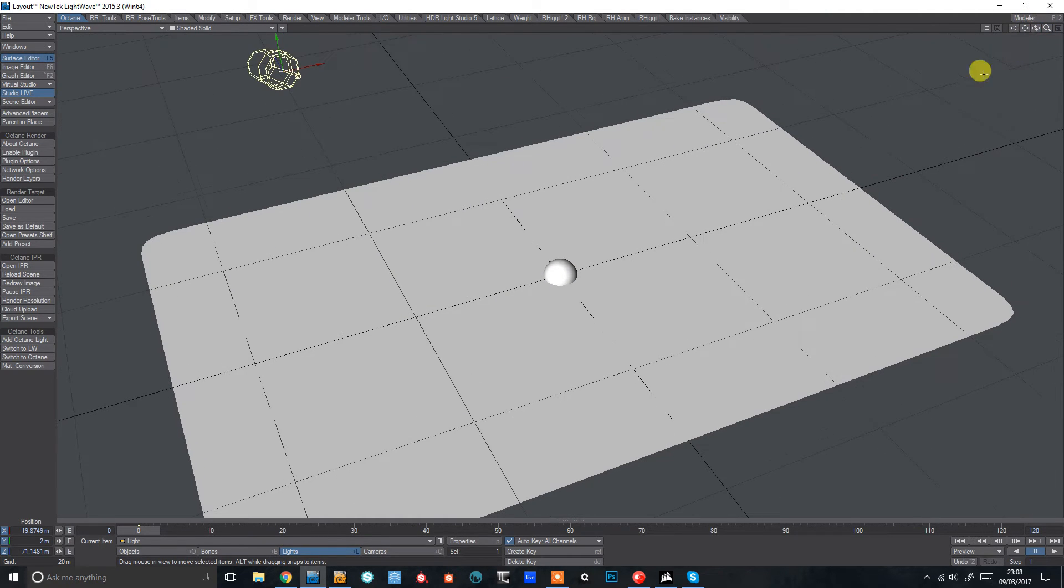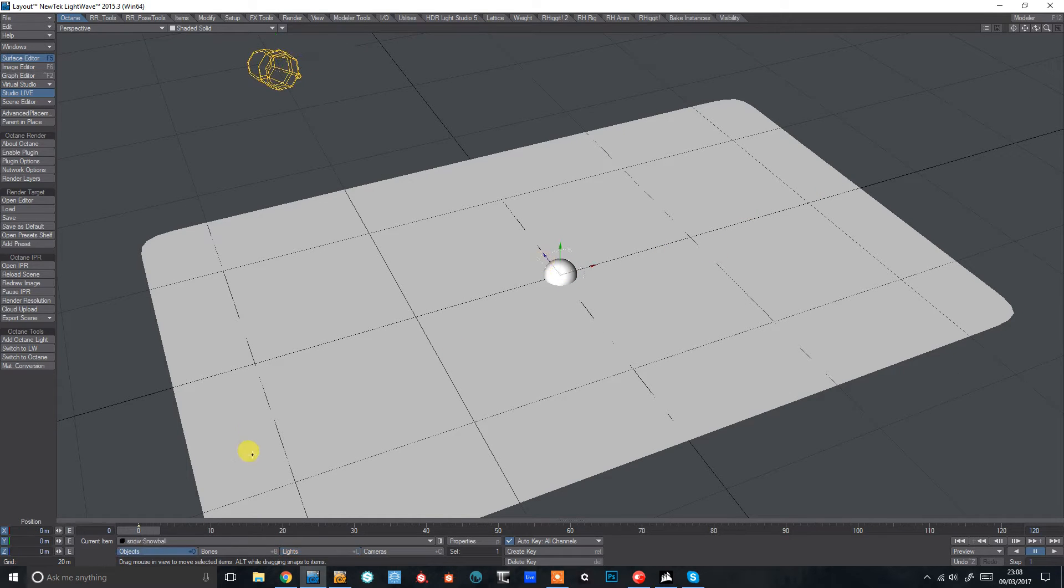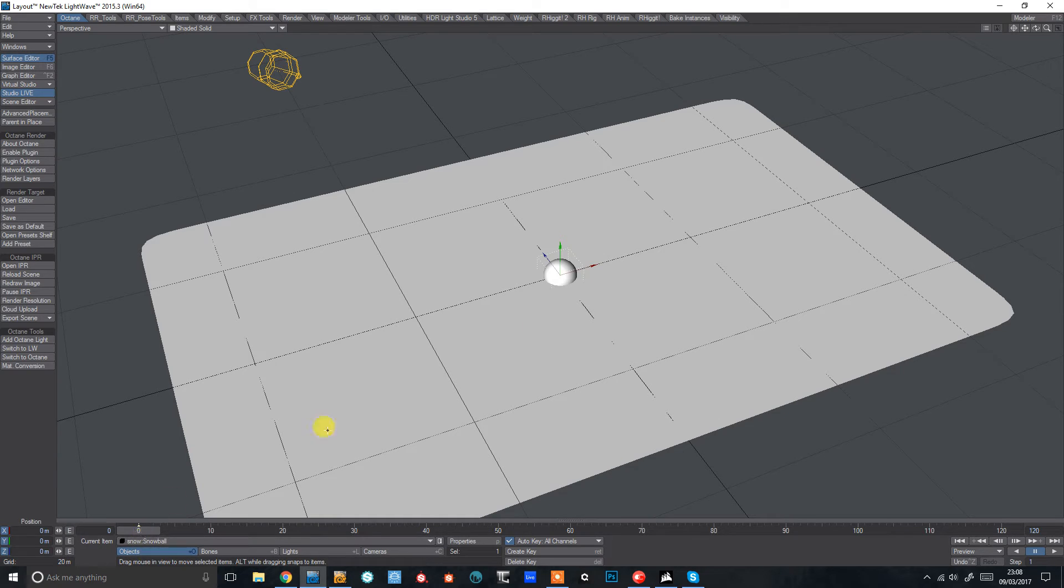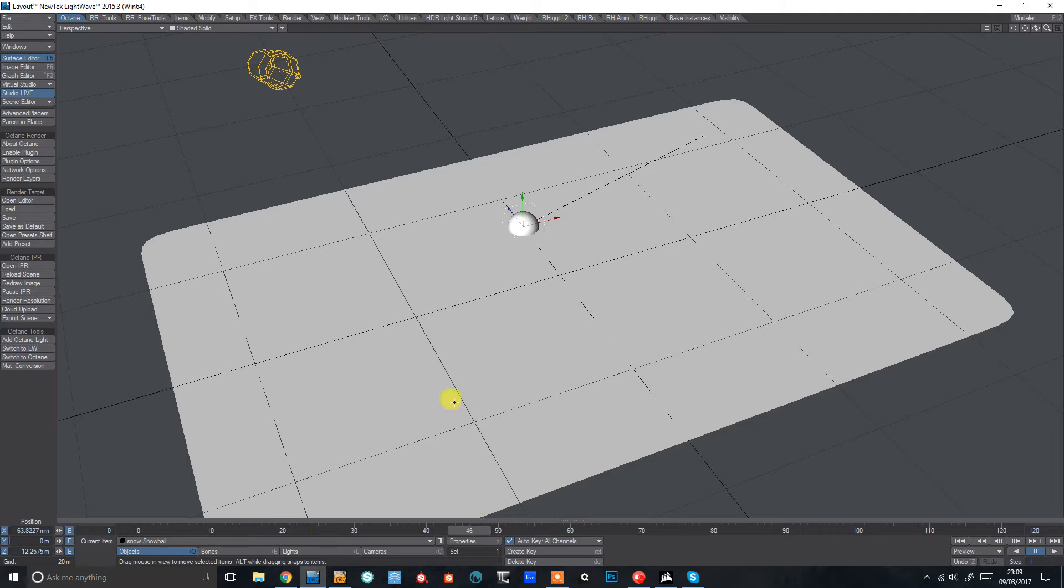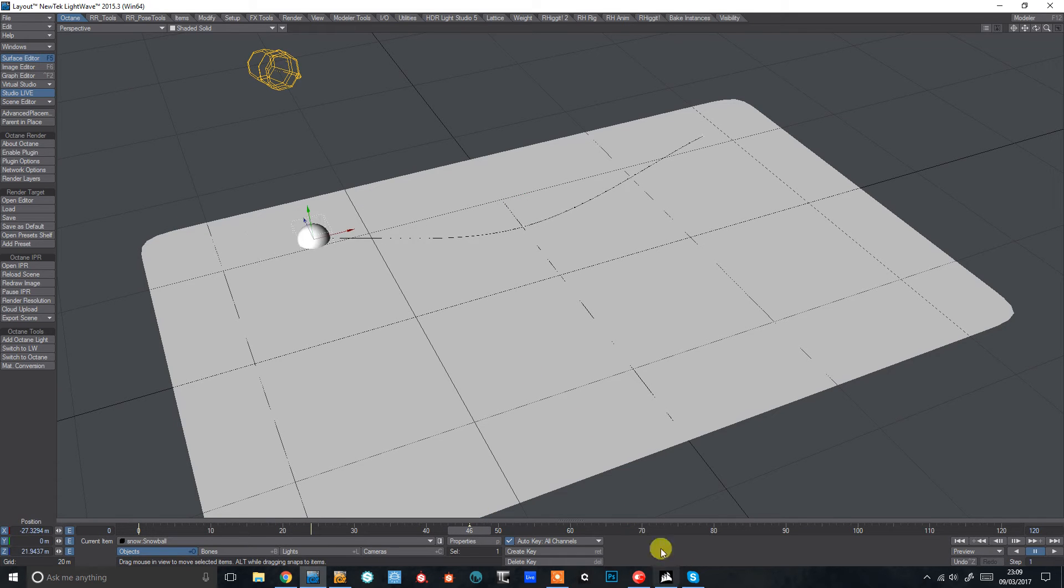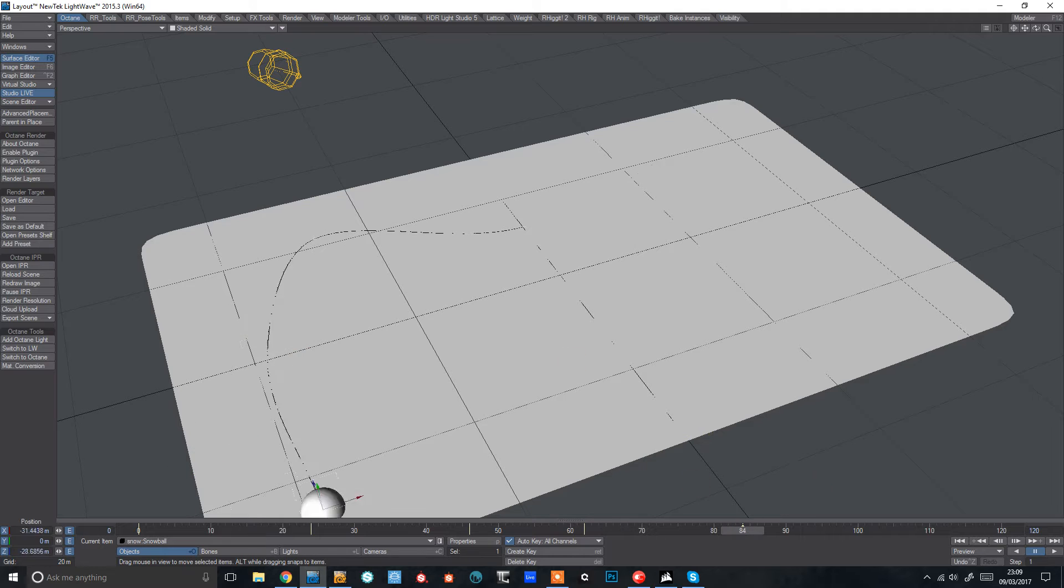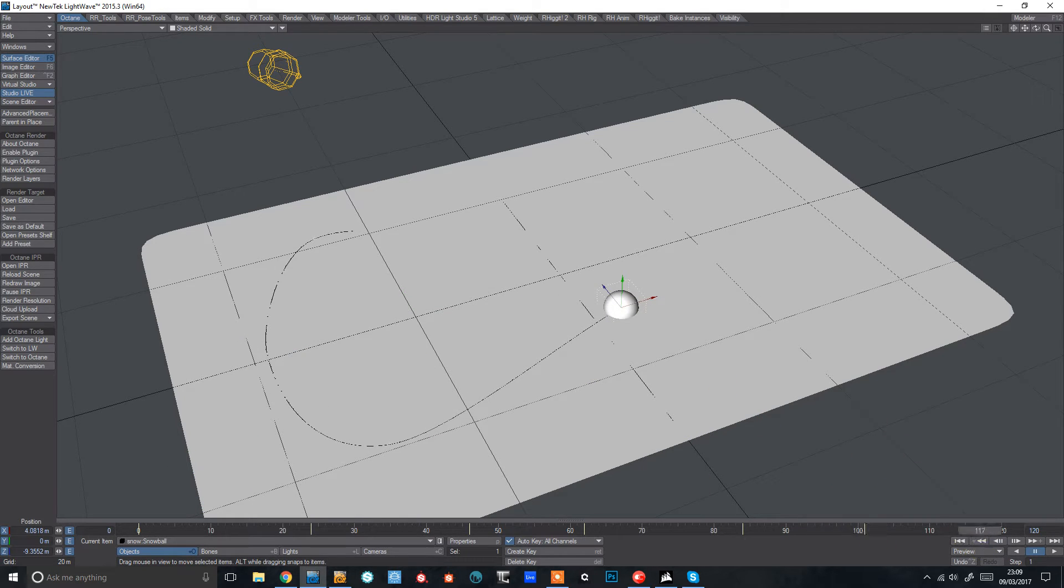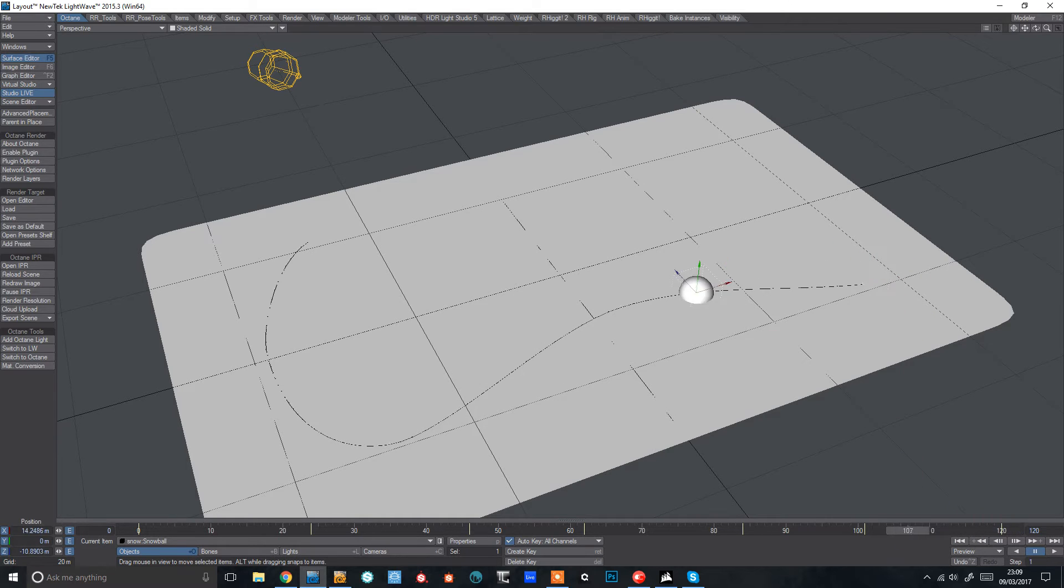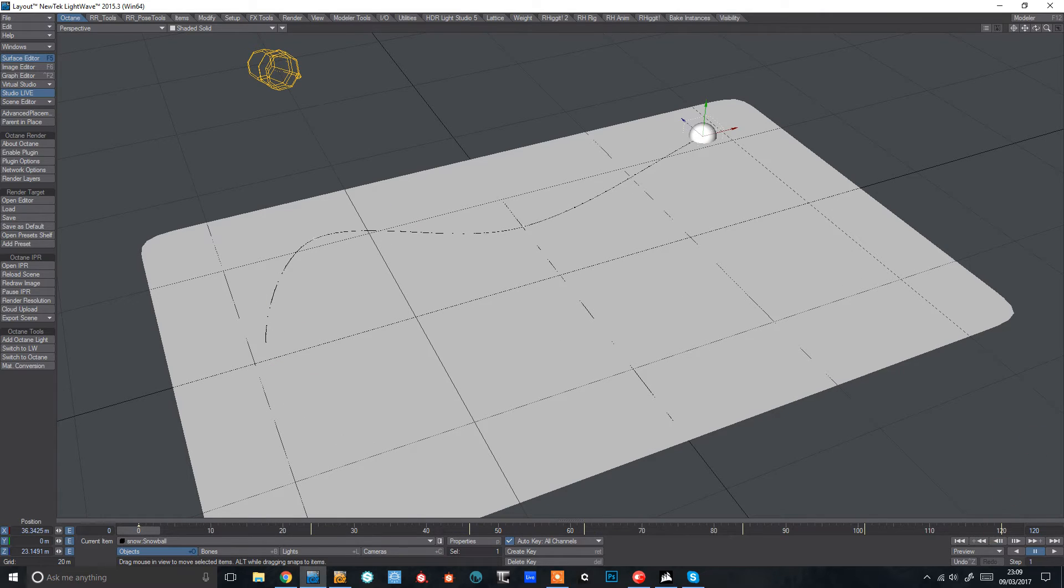So the first thing I need to do here is to give myself some movement with the snowball. So I'm just going to create some rough keyframes just to draw a path out. Something like that, very simple. There we are.